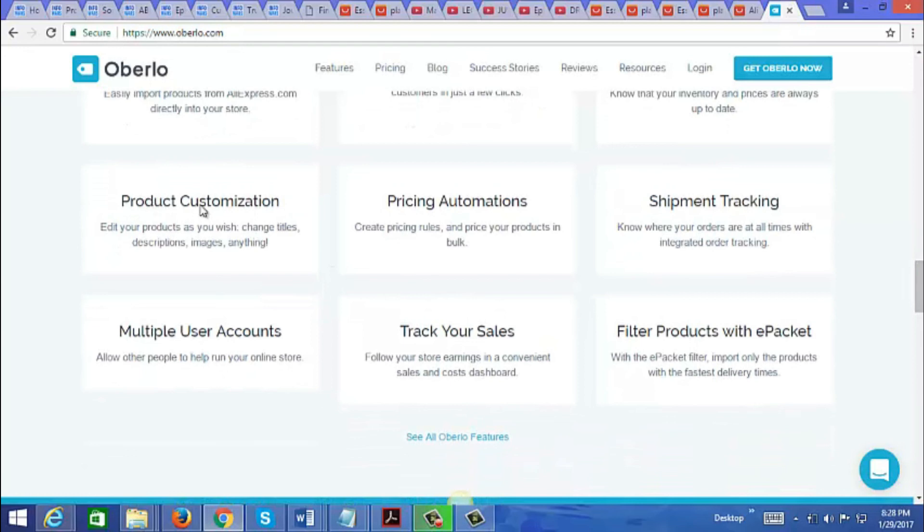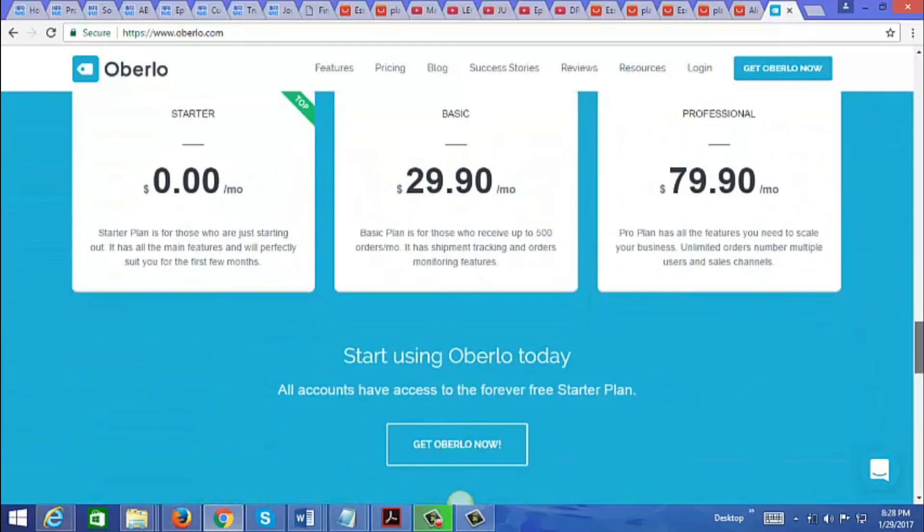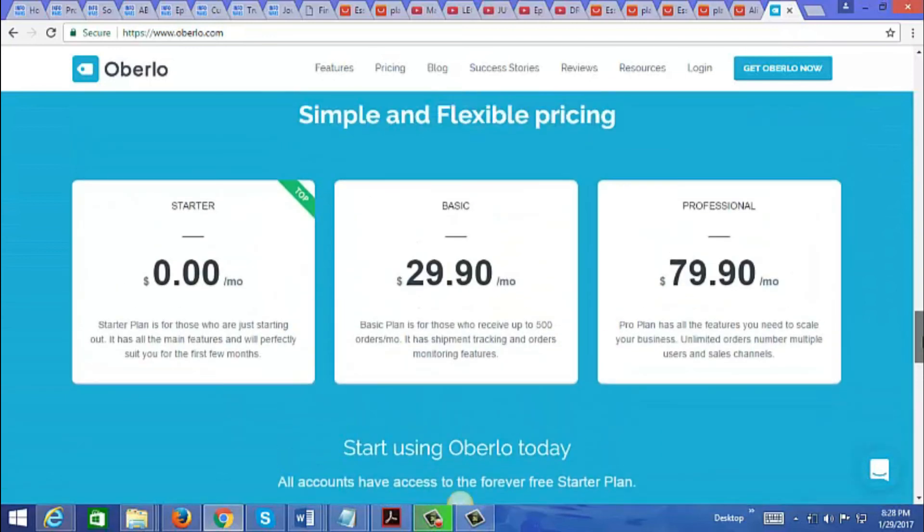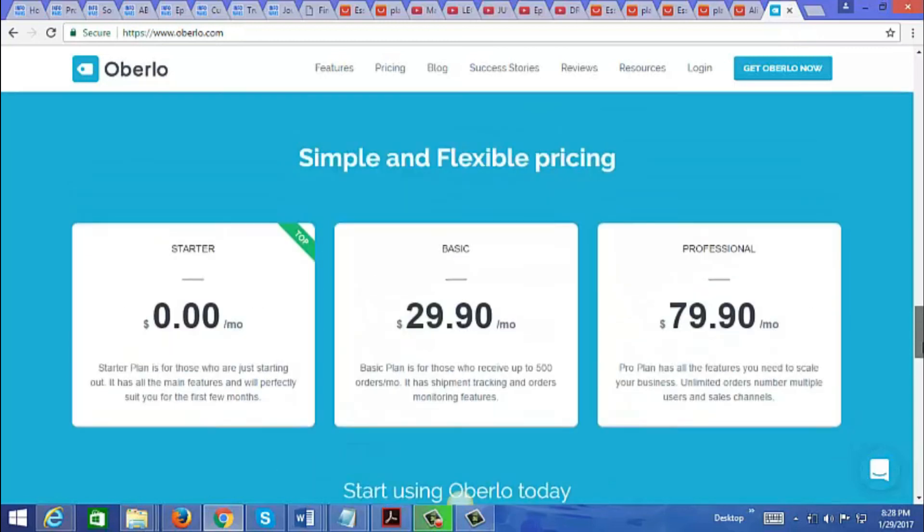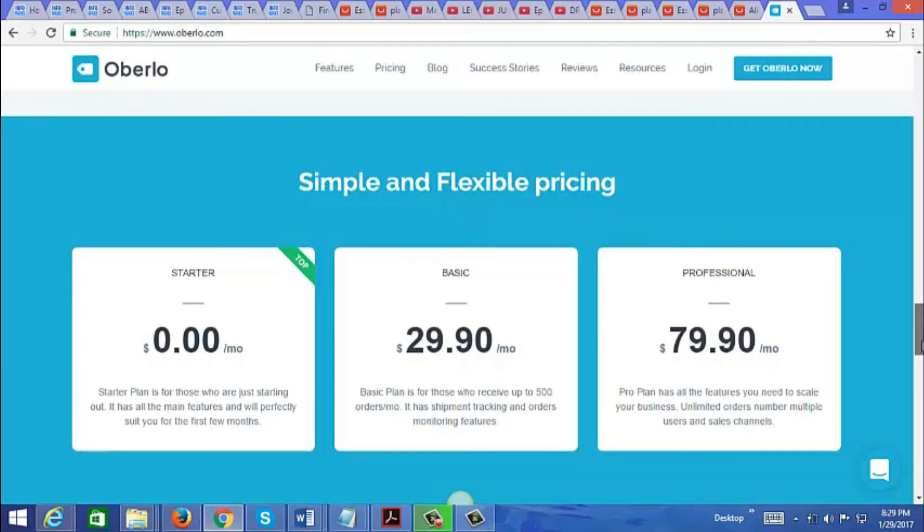Let's just take a look at the pricing. There's different plans here. You could get in for free, and then of course there's a basic plan for thirty dollars a month and professional for eighty dollars a month. But the main difference between these plans is the number of products that you can import and also the number of orders per month that are fulfilled.